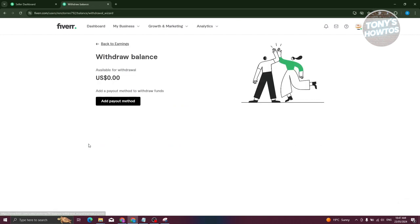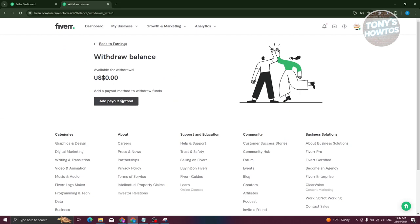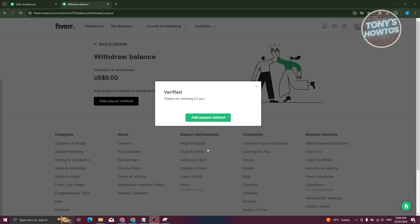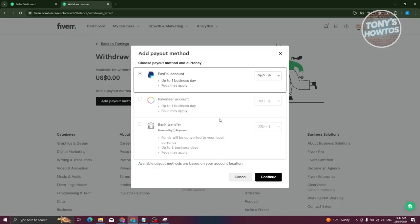From here you need to add a payout method. Let's go and click on it. You need to first verify that it's you, so let's verify yourself—maybe SMS or call. Once you verify yourself, just click on Add Payout Method here and you have the following options.